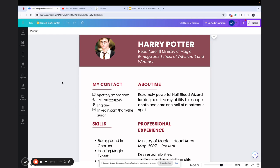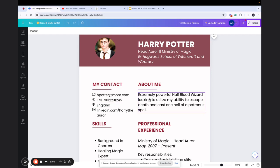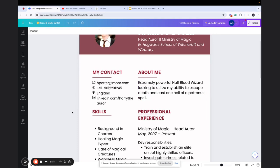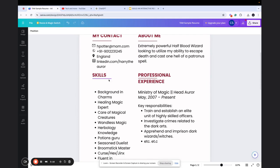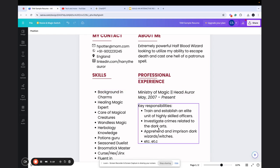This resume contains those typical sections - the content you give in the resume remains the same in the old pattern, the doc pattern, and in this interactive UI UX friendly format as well. The only difference is the sort of design and UI that you're using. So you have the name, current designation, contact details, then Harry Potter says 'About Me: I'm an extremely powerful half-blood wizard looking to utilize my ability to escape death and cast one hell of a Patronus spell.'